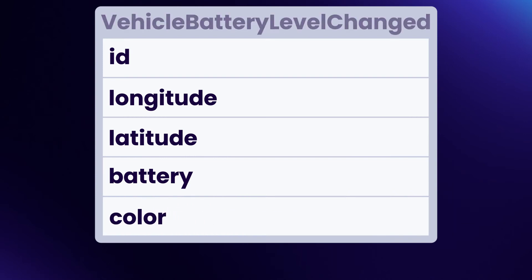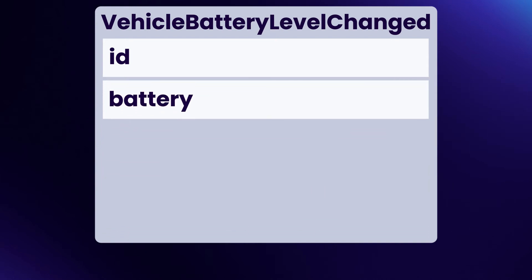On the other hand, if the event is vehicle battery level changed, then we really only need to store the battery level and an identifier for the vehicle. We don't need to store the location, brand, color, etc. The result is smaller events.